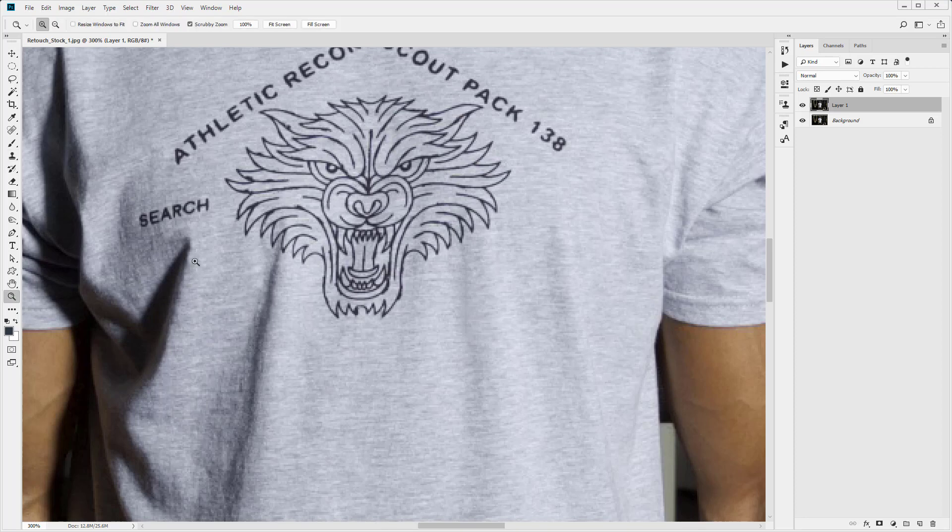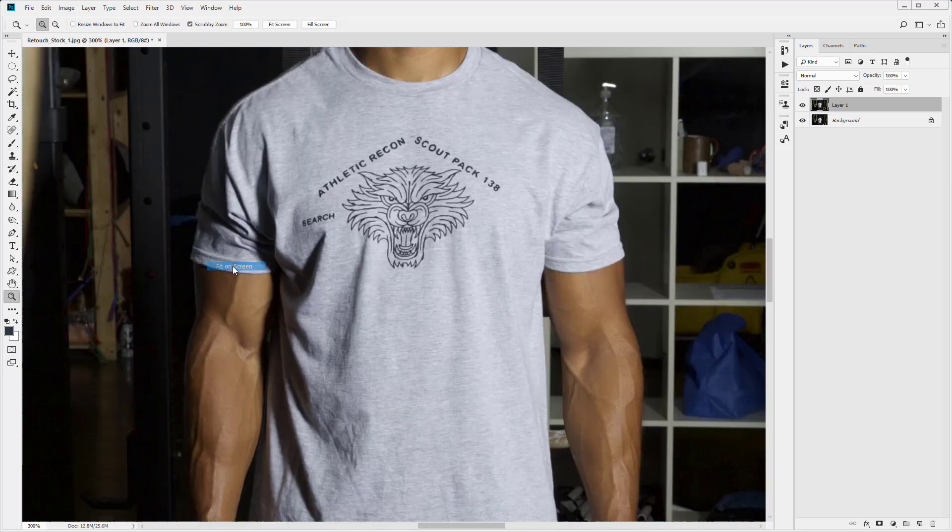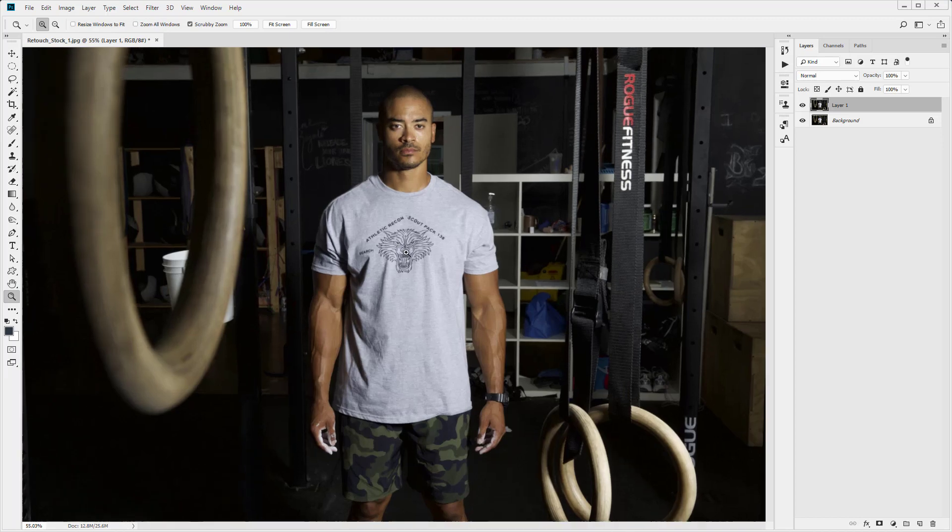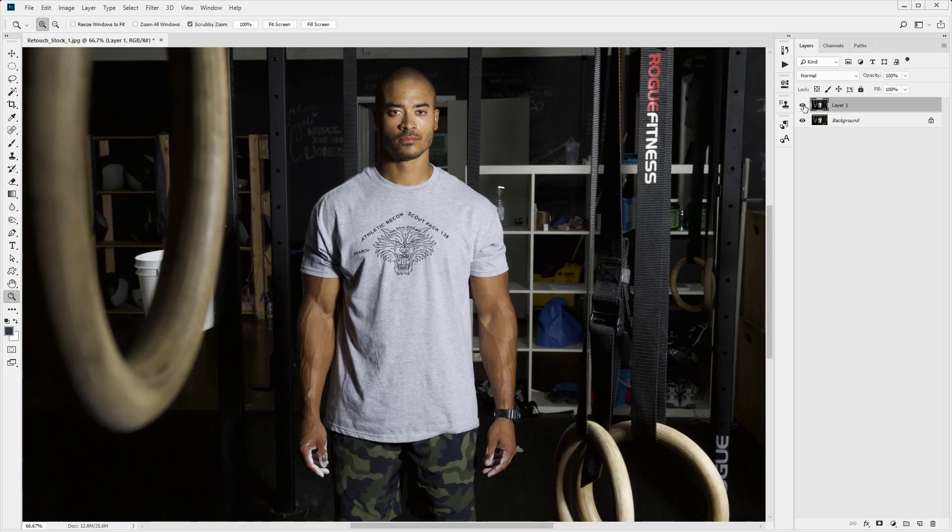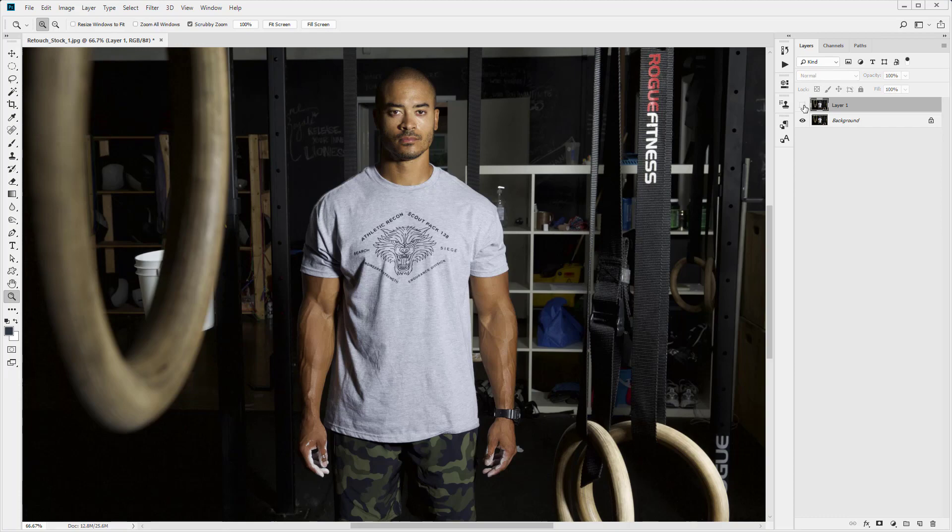Okay. So let's zoom out and take a quick look how that is looking when we view the whole picture. Looking good.